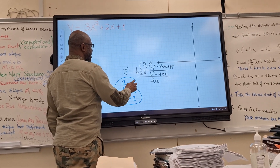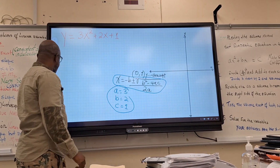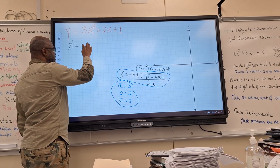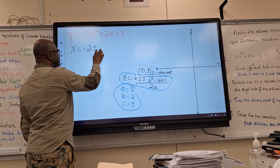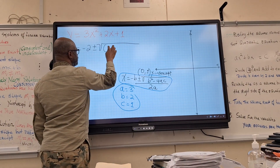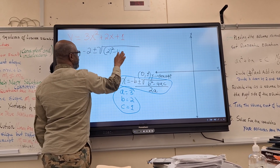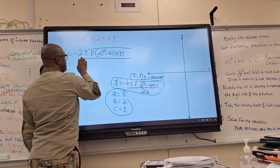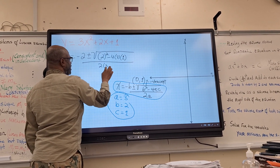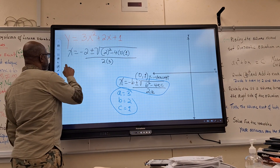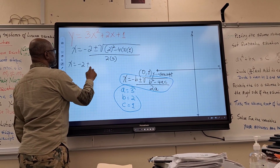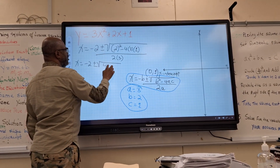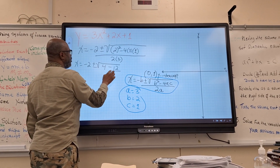Then we're going to replace those values to find your x-intercept. You will have x equal negative 2, plus or minus the square root of 2 squared minus 4 times 3 times 1, divided by 2 times 3. That simplifies to x equal negative 2 plus or minus the square root of 4 minus 12, over 6.